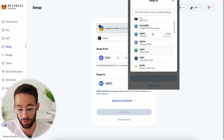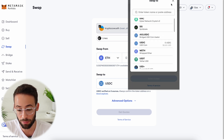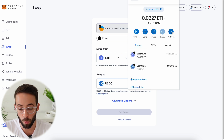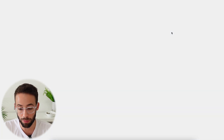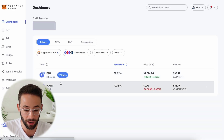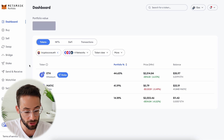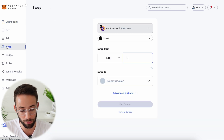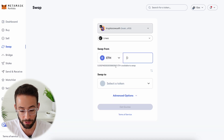If you hit on that it will allow you to actually make swaps directly in the web browser extension, or you can hit on the portfolio button — it will open up in a new tab and then you can do the full screen swap by hitting on the swap section over here.